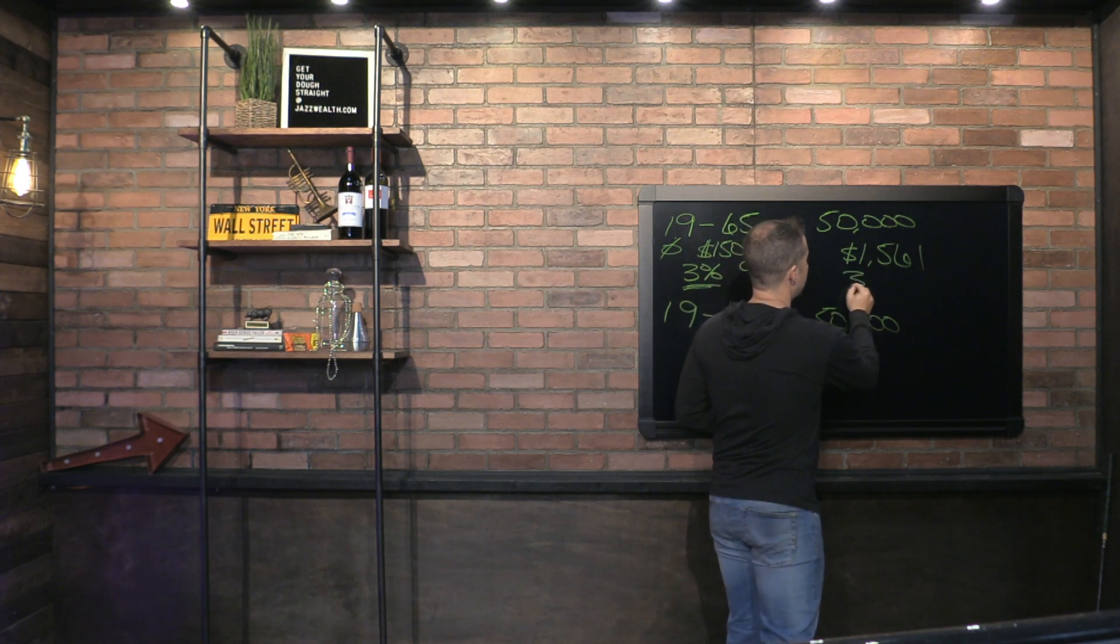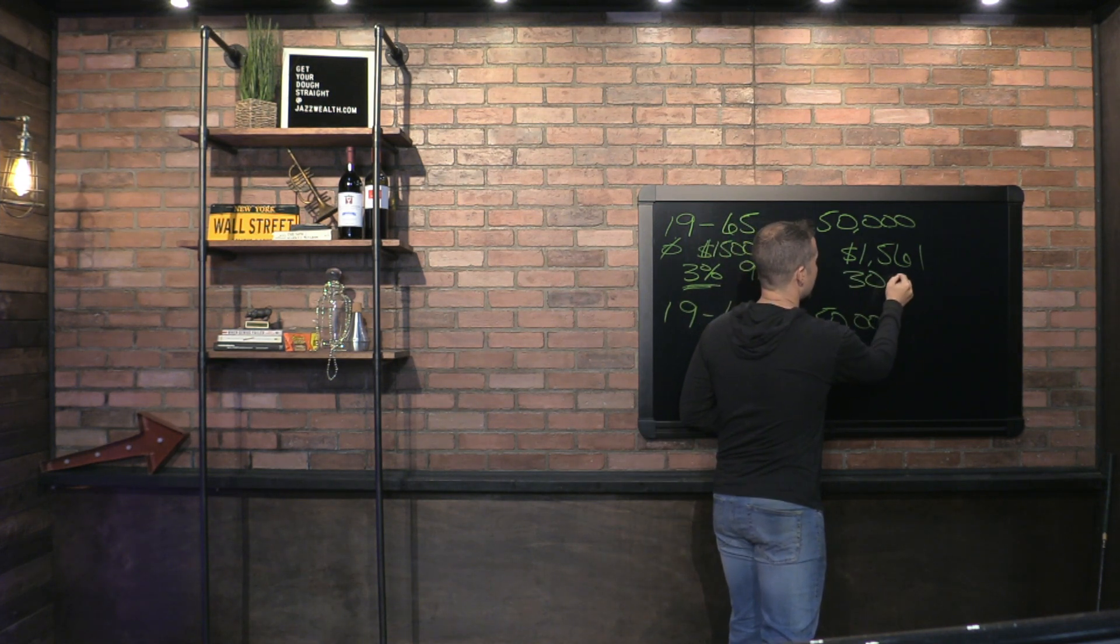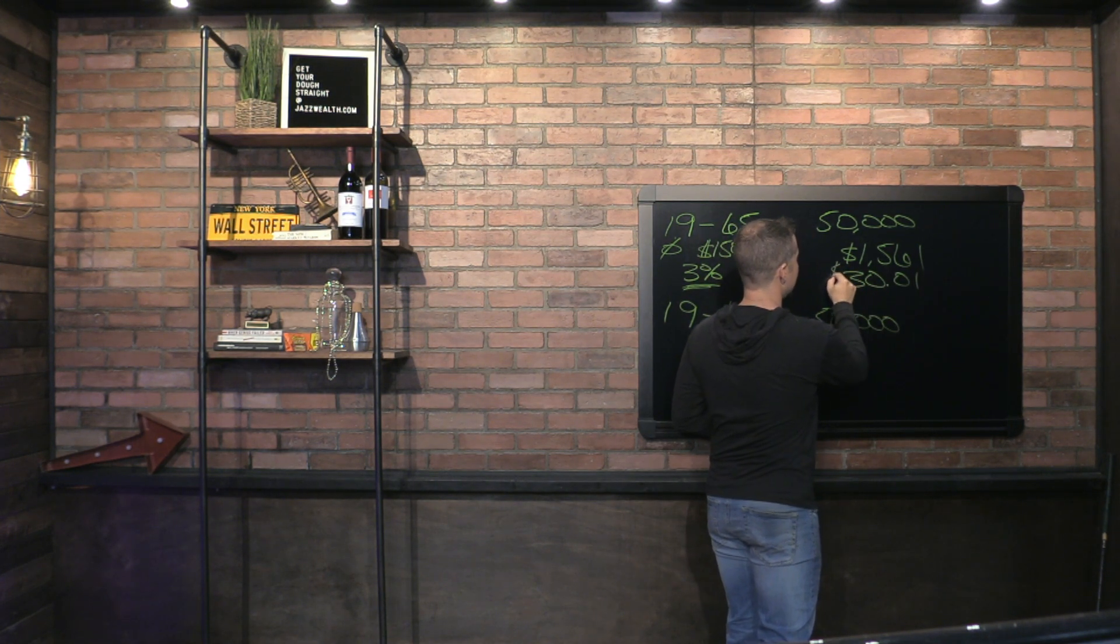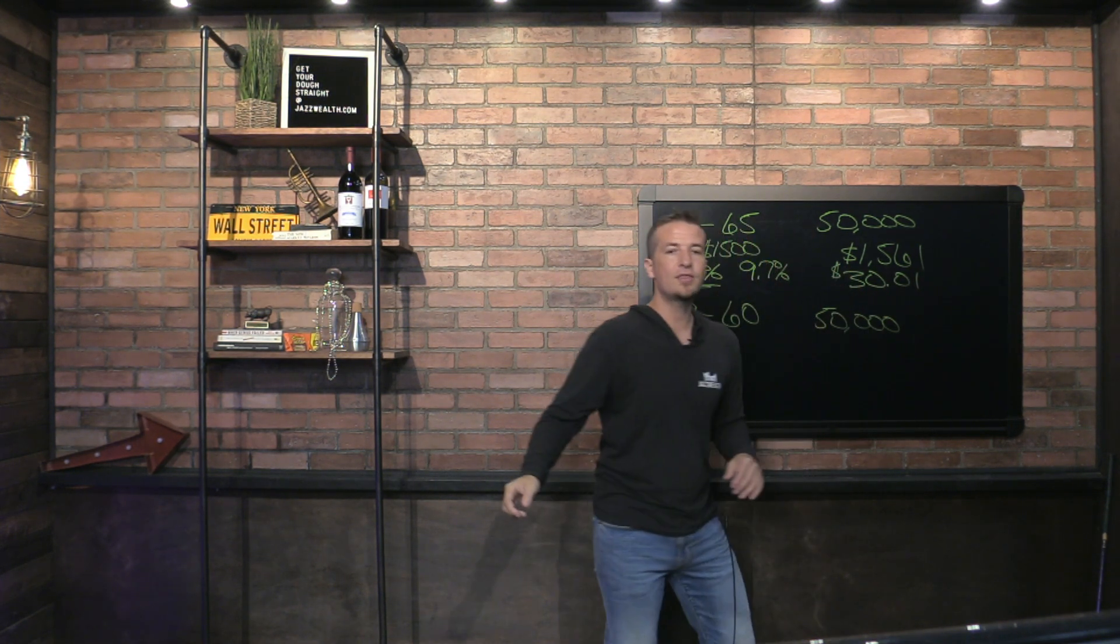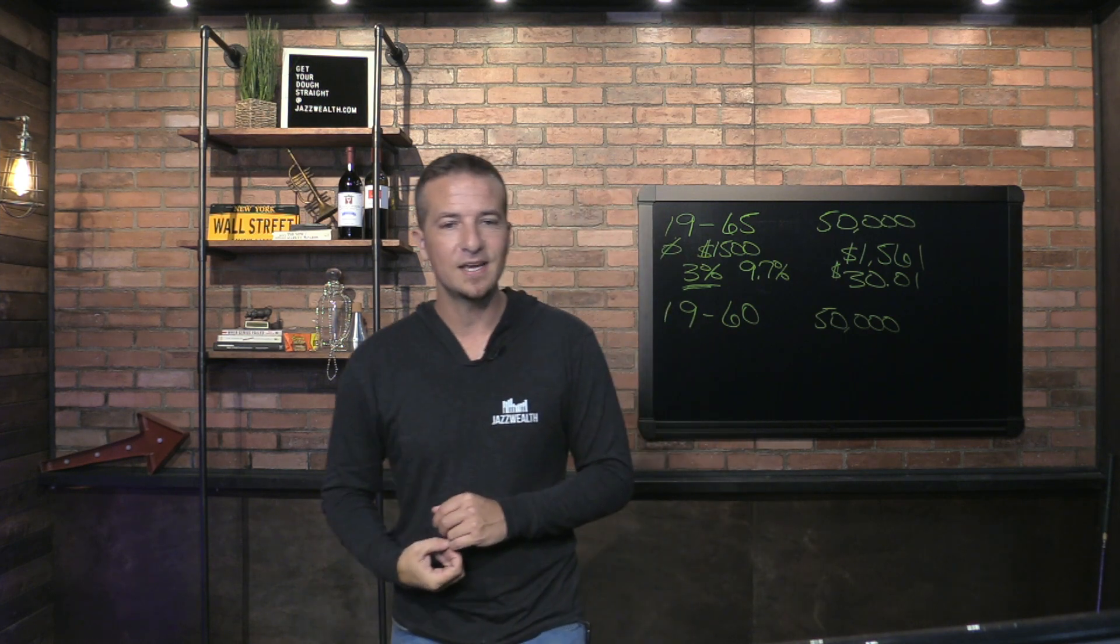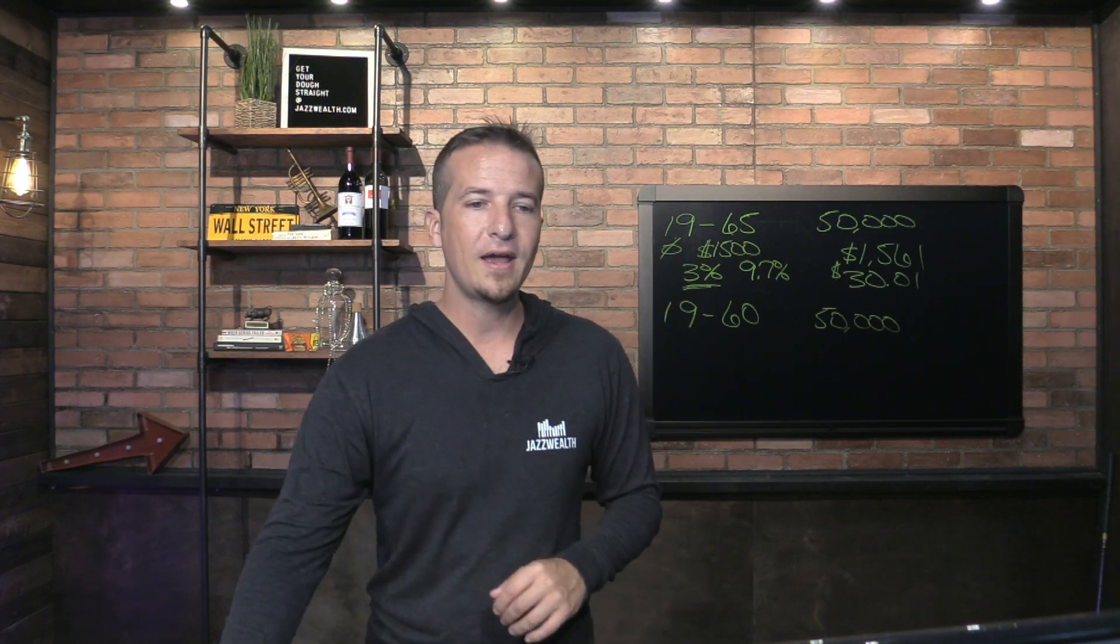What does that even come out to? $1,561, that's $30.01 a week. Wow, I wish I could go back in time and put $30.01 away a week to hit that number.